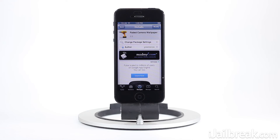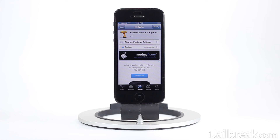Faded Camera Wallpaper is available for free in the Mamba repo if you want to check it out — I do suggest it, it's actually pretty neat. But it's probably something I'm not going to keep installed, because your front camera is always going to be on when you're at your home screen, and since you're at the home screen a lot when using your phone, it's going to be a big drainer on your battery. But that's your choice to make.